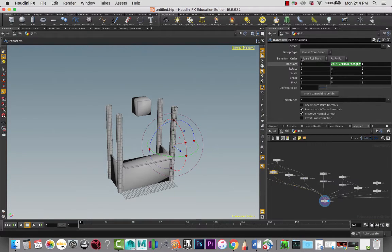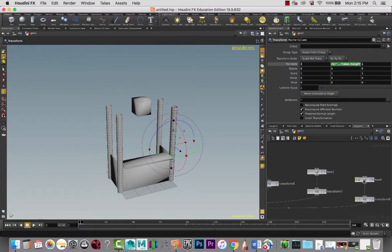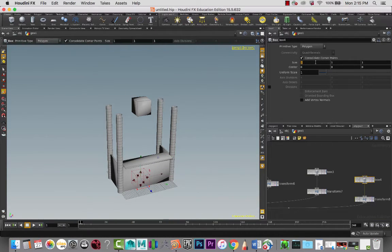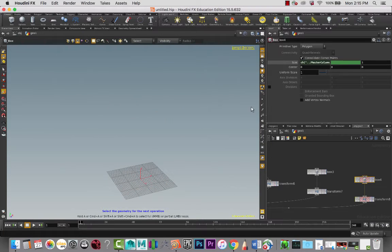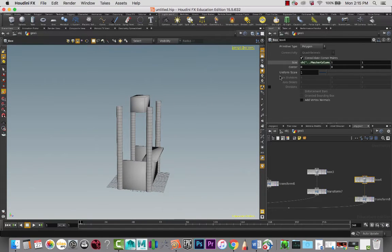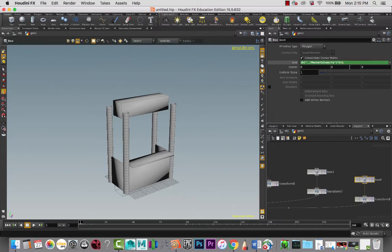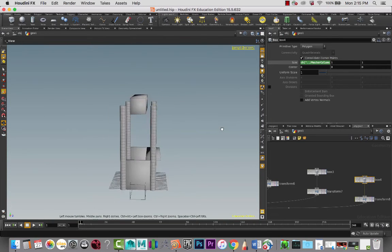I know that I want it to be the width in the X direction, so I'm going to copy that parameter and go to this box, and on the size in X I am going to paste relative reference and delete channels and set that to one. There we go. And then I just need to take this and multiply it by two. And maybe I want to add a little bit more so that it kind of has a little bit of a lip on the sides - and that looks good.